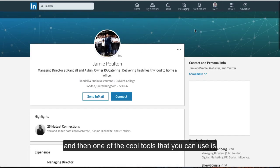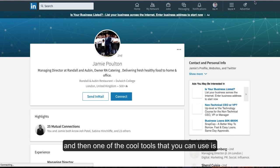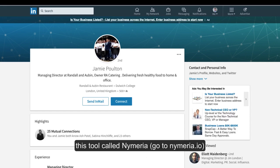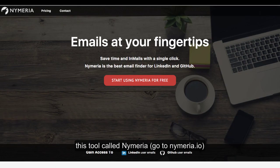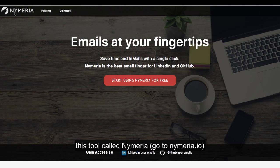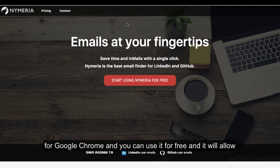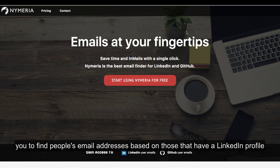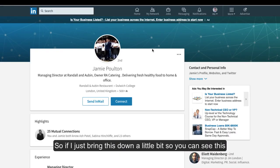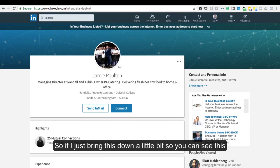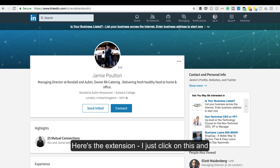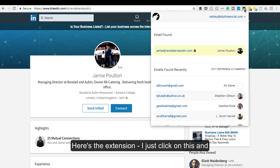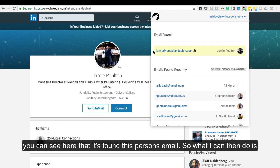One of the cool tools you can use is called Nymeria. You can download this plugin - it's an extension for Google Chrome that you can use for free. It allows you to find people's email addresses based on their LinkedIn profile. So if I just bring this down a bit so you can see, here's the extension. I click on this and you can see it's found this person's email.